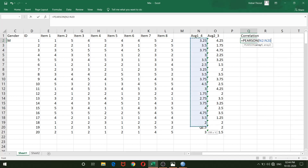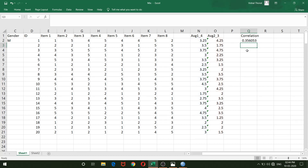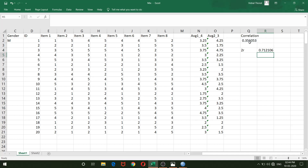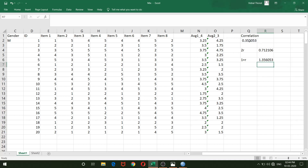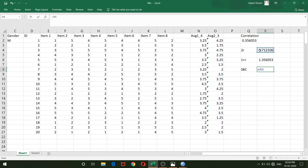I compute the Pearson correlation between the quadrant 1+4 averages and the quadrant 2+3 averages — array 1 and array 2 as before. Then I calculate 2R (two times the correlation) and 1+R (one plus the correlation). Finally, dividing 2R by 1+R gives the Spearman-Brown coefficient for the quadrant method.